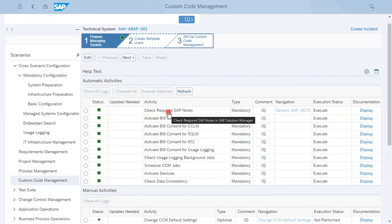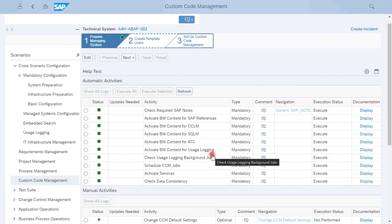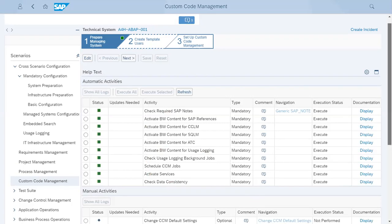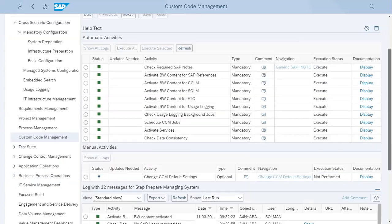If not, then you have to implement those correction notes which are part of custom code management. Then it will activate some of the BW content for different options like SAP references, CCLM, SQLM, ATC and usage login. And it will schedule some of the jobs and activate some services, as well as check the data consistency. It will take some time.